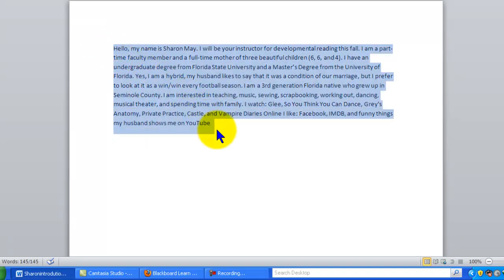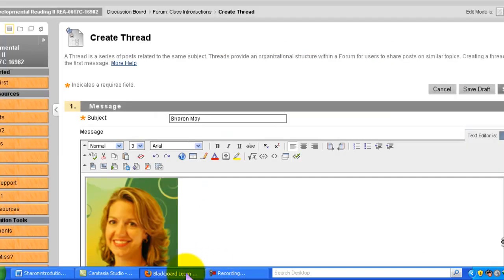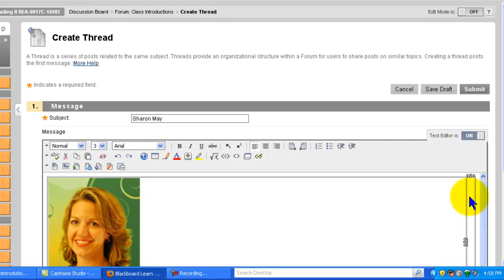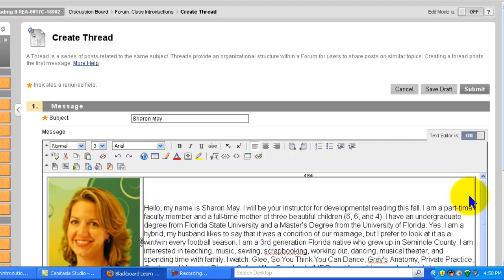Highlight it, copy, go back to your table and then paste it into your table.